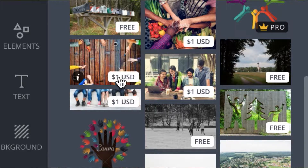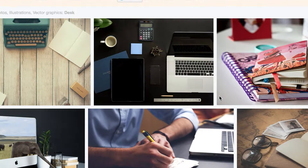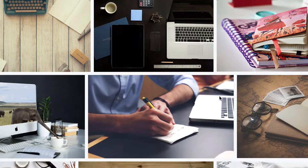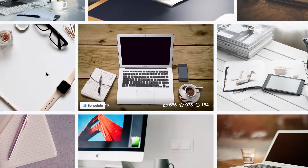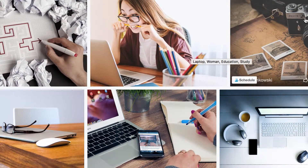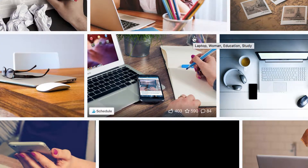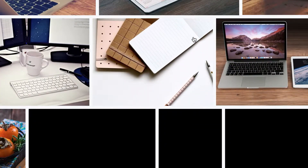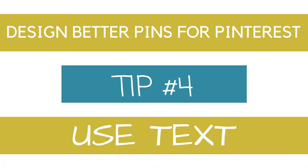Number three: use clean and clear images. Unless your pin requires a messy image, it's better to keep it nice and clean. Try not to over-clutter it, as your message will get lost in the chaos.